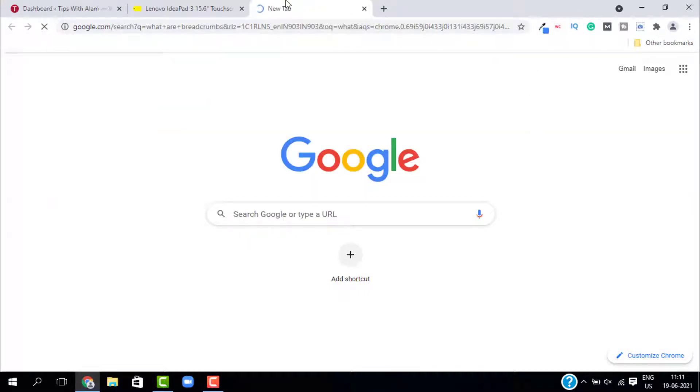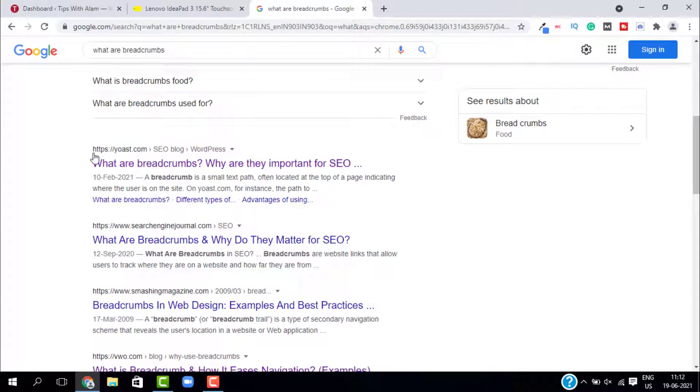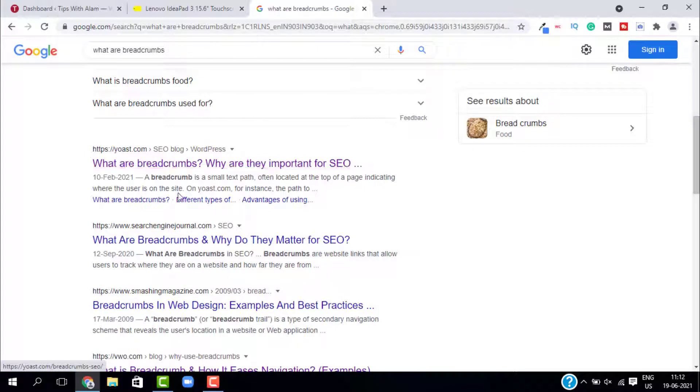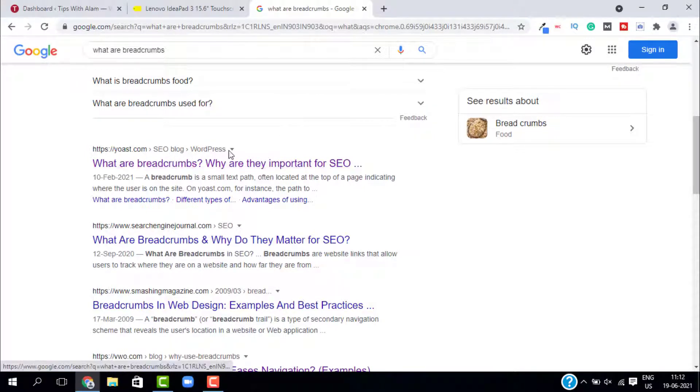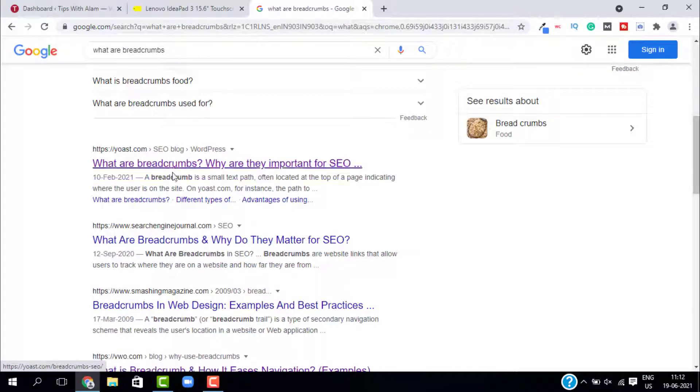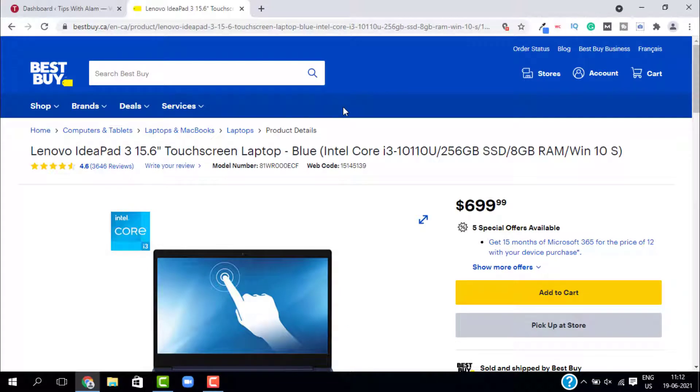When you search for something, let's say I will search for what are breadcrumbs. When you scroll down you will get some results and here you can see we have Yoast.com. This is the best example for breadcrumbs - you have the website, then the SEO blog directory, and then the WordPress. So you will know where exactly this blog post or this page is located. This is how it will appear on the Google search.